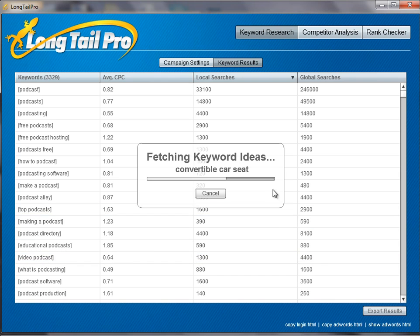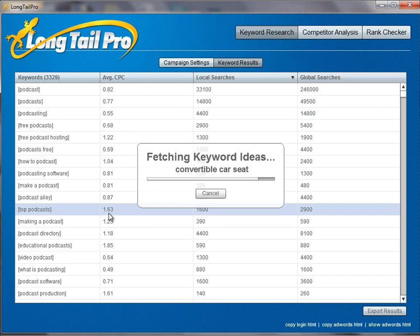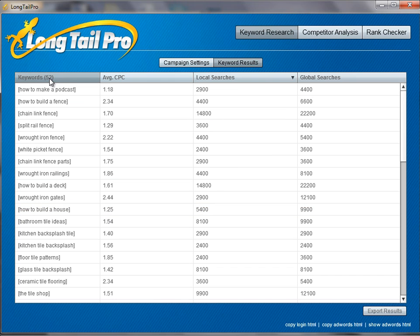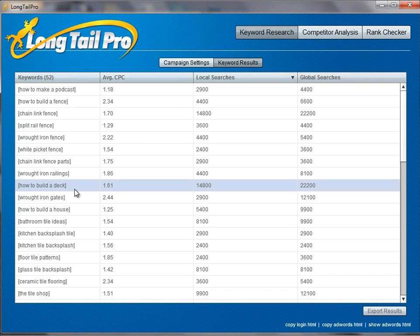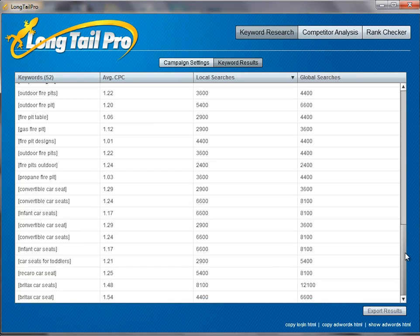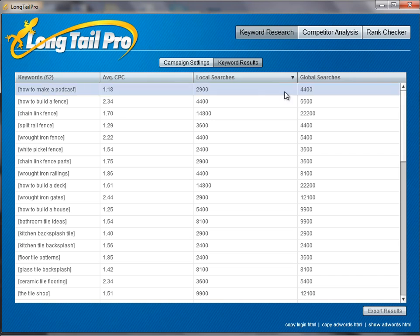Longtail Pro is now on our last keyword, and you can see we've already generated over 3,329 keywords. It's about to add some more, but then it'll very quickly filter those out. So we're going to be left with only — I don't know — a few hundred or so. 52. So there were only 52 keywords, which is great.